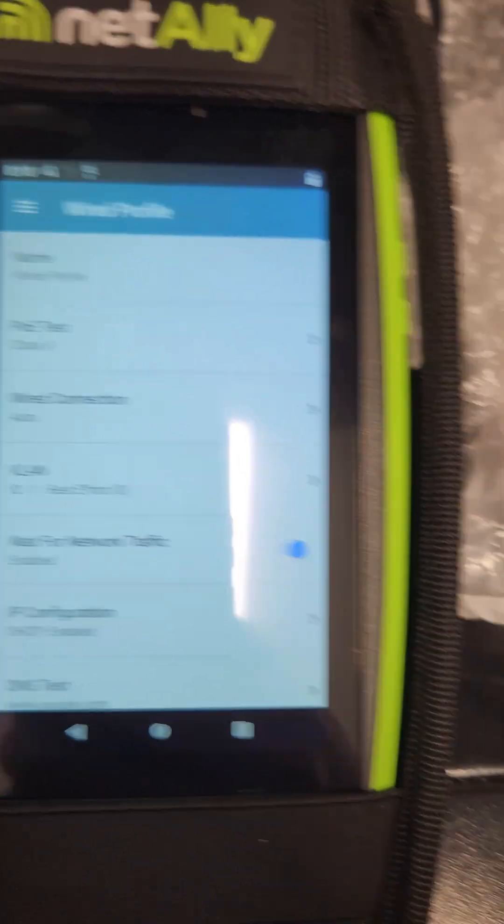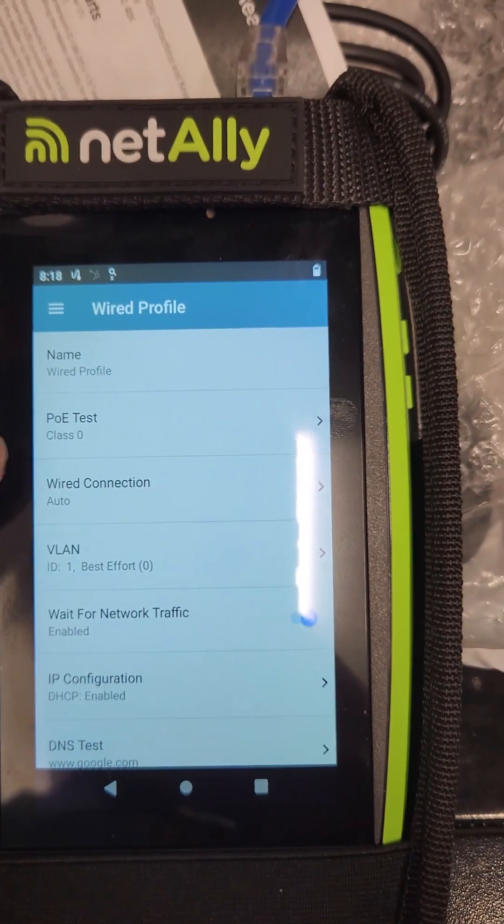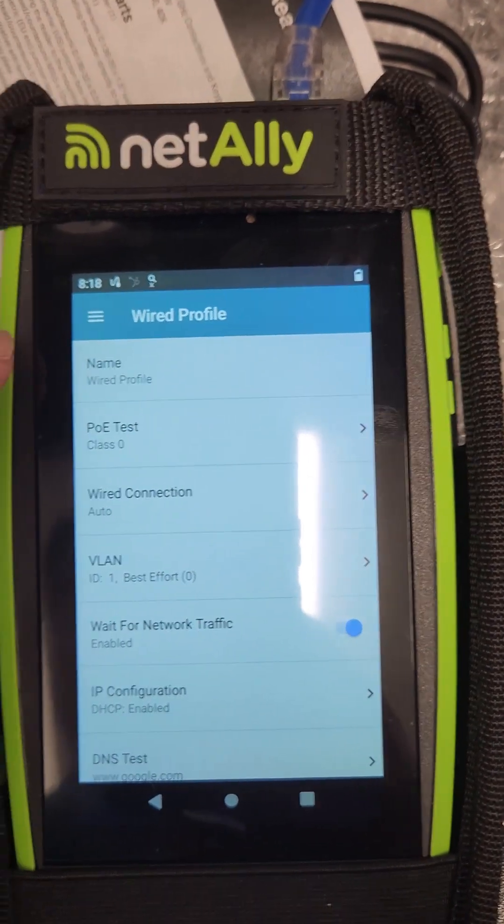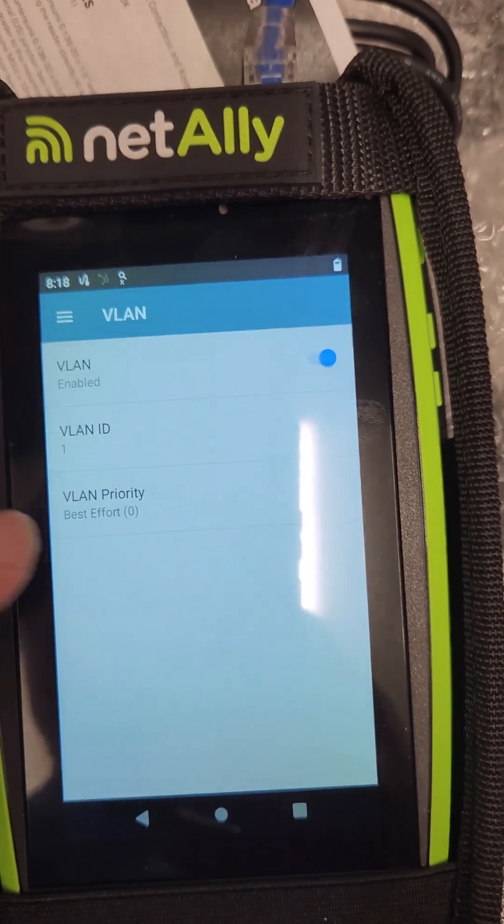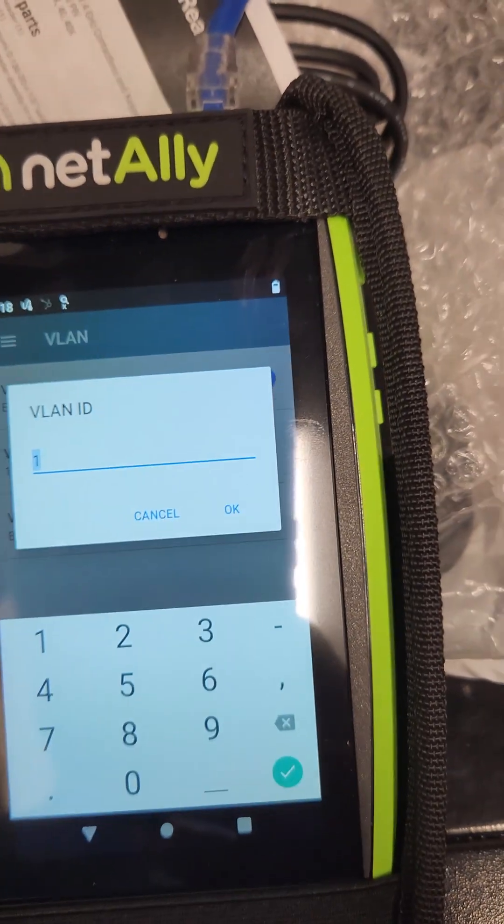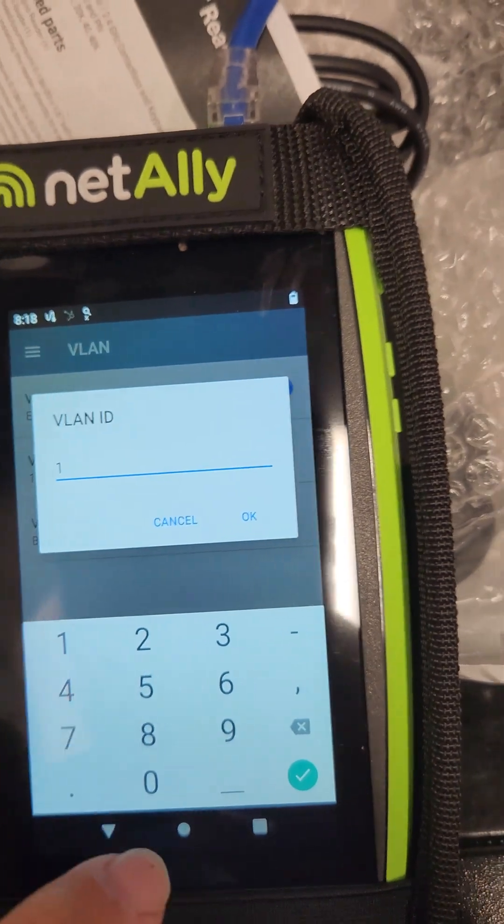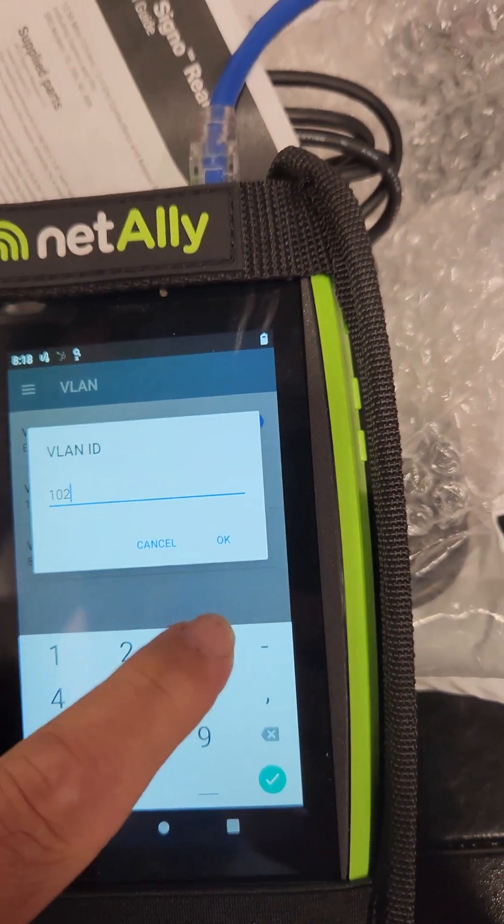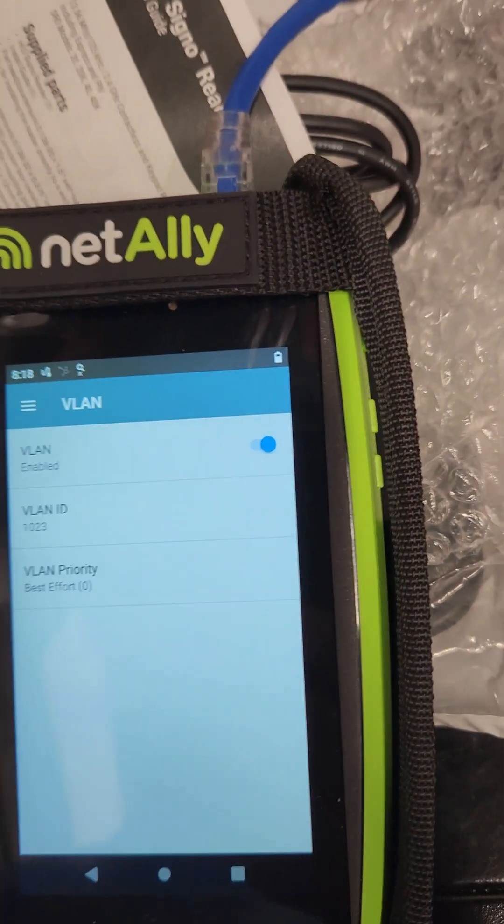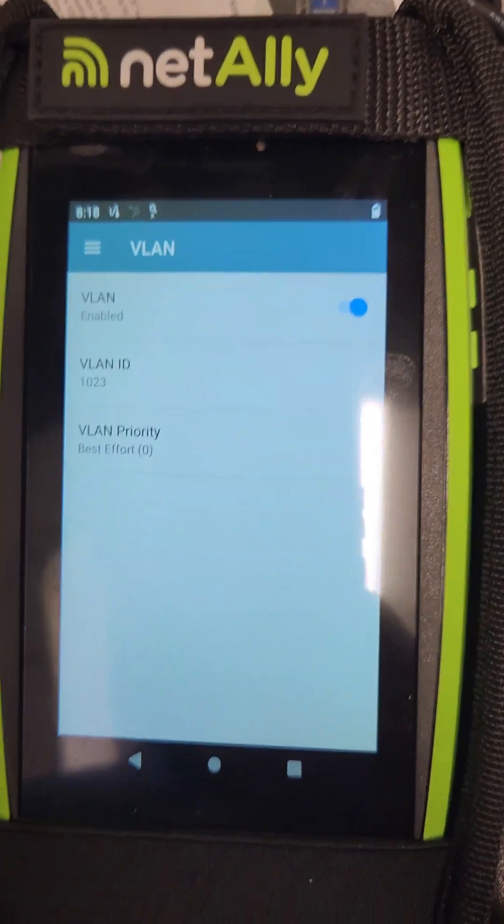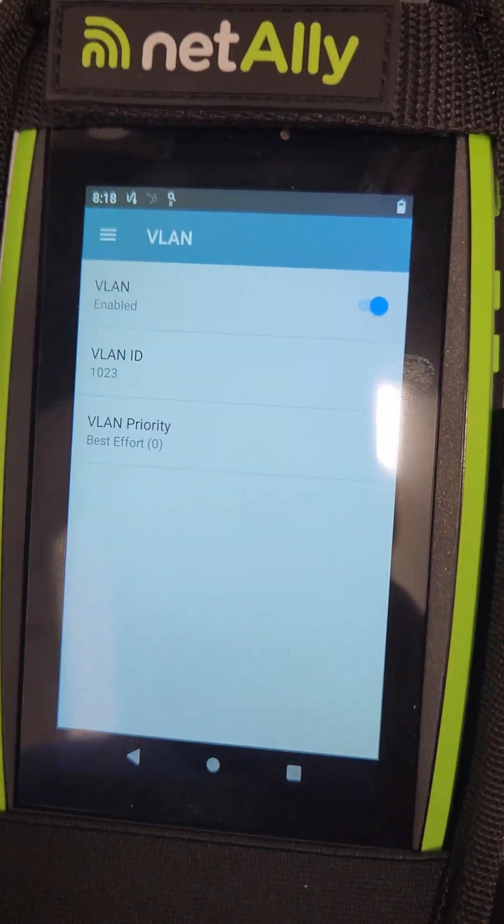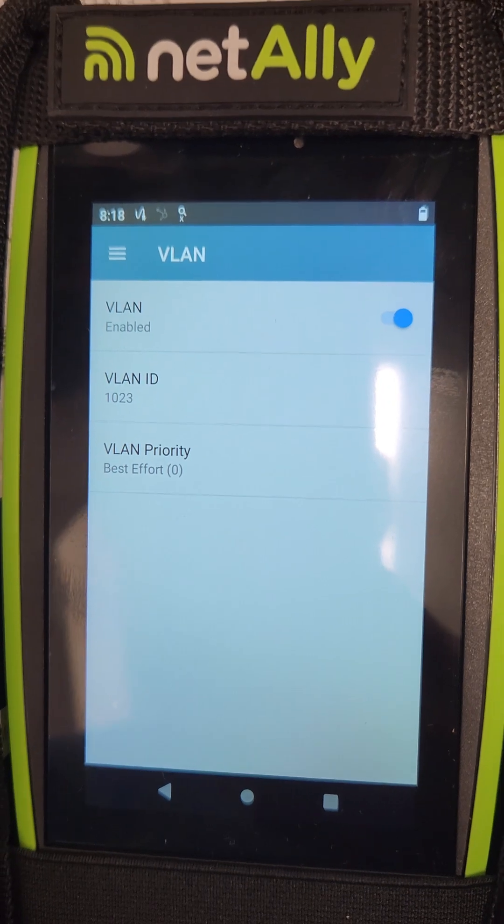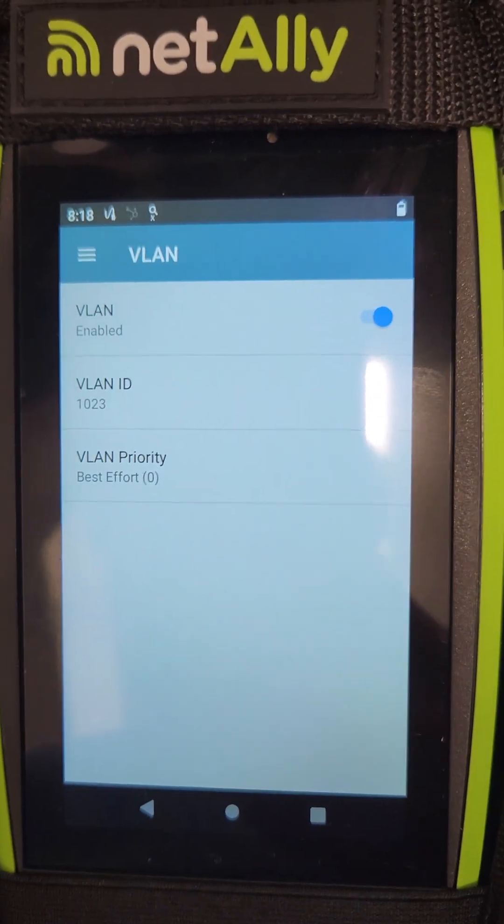Just to show you in the LinkRunner, it's not a LinkRunner sales pitch or anything, but this is the default profile. If I click on VLAN, it says VLAN ID and I'm going to change that to 1023. And then I'm also going to change the IP address and the subnet mask and all that stuff, and I'll show you what happens when I start that test.